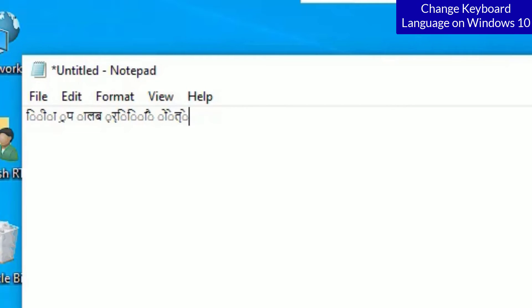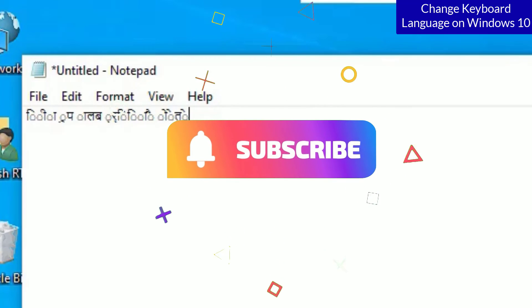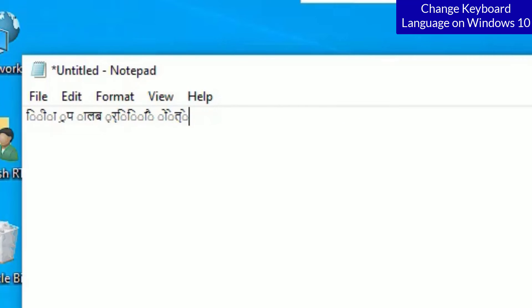So that's it guys. This is how we can change the Windows 10 keyboard language to your preferred languages. Hope this video helps you. If you found it helpful, please subscribe to our channel and hit the bell icon. Well, I trust I will meet you in the next video. Till then, bye bye.